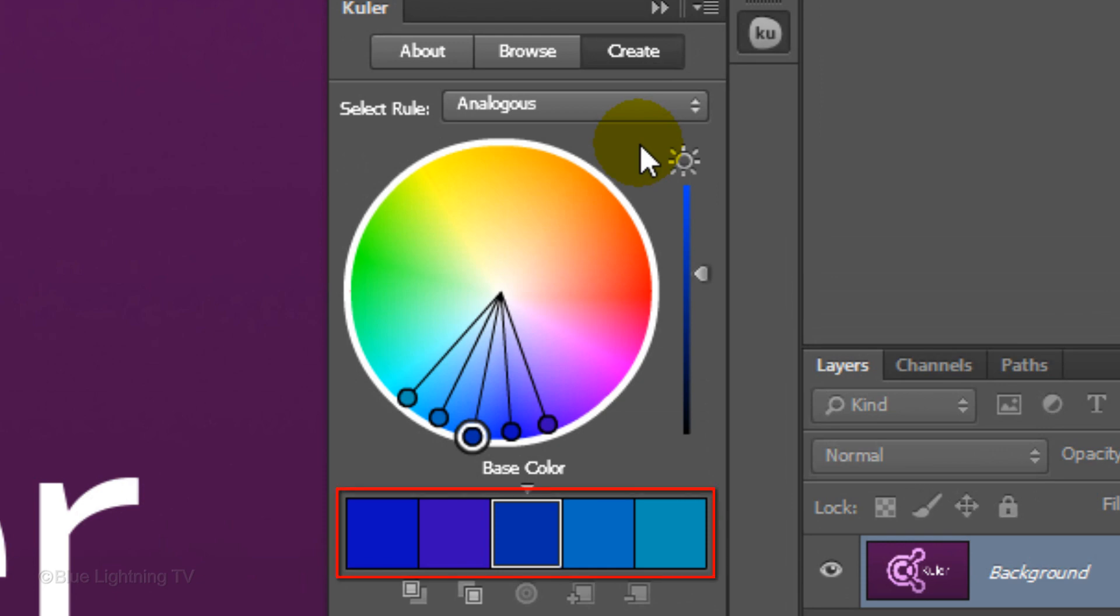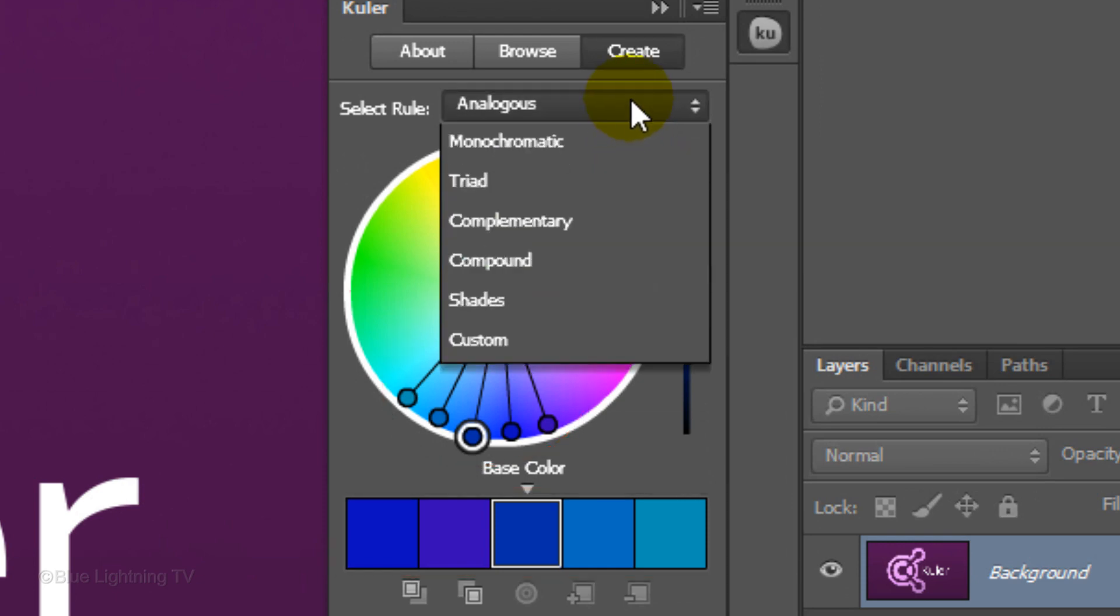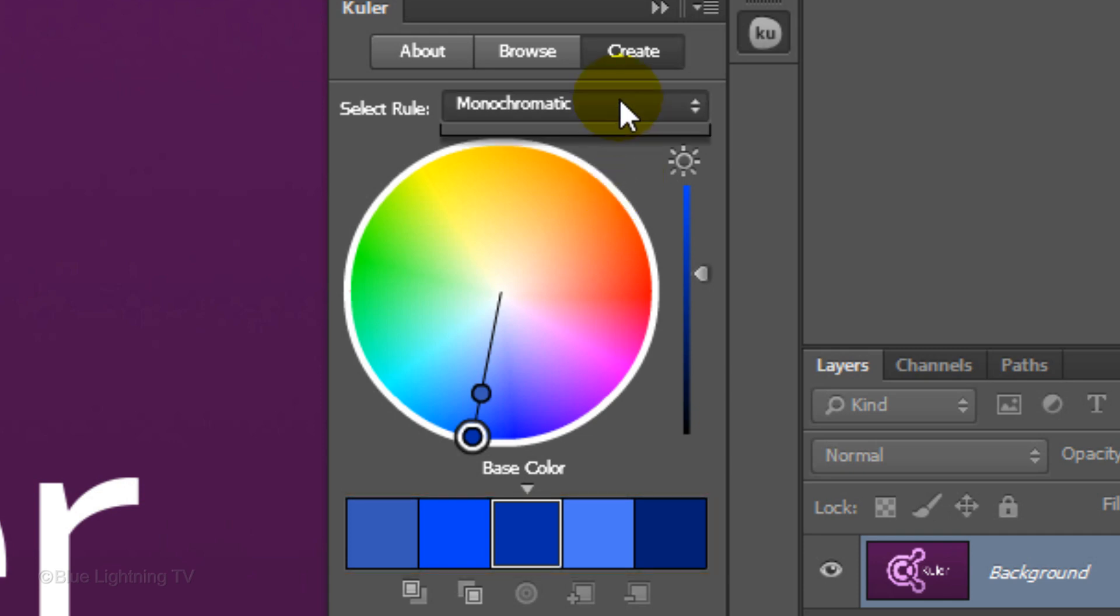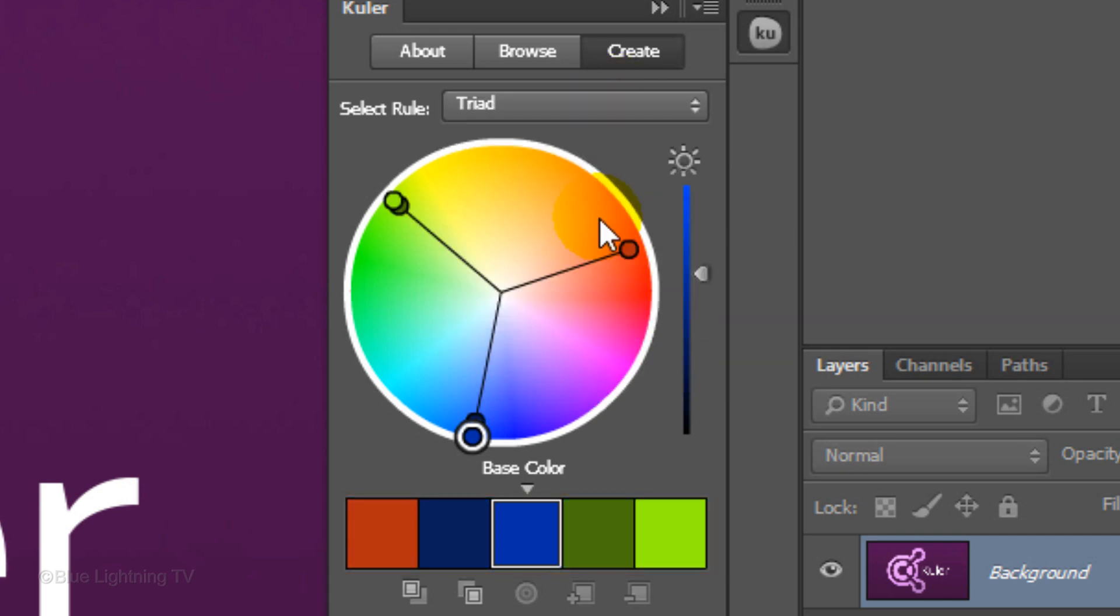Analogous creates themes from similar colors that are adjacent on the color wheel. Monochromatic uses one color as a base with additional colors based on variations in the intensity and lightness of the base hue. Triad creates a contrasting theme using a 3-point color wheel selector.